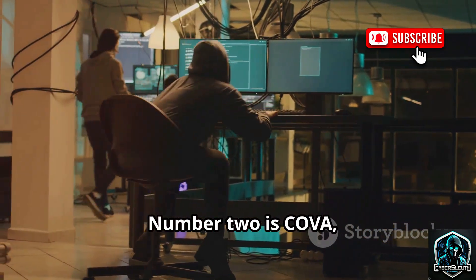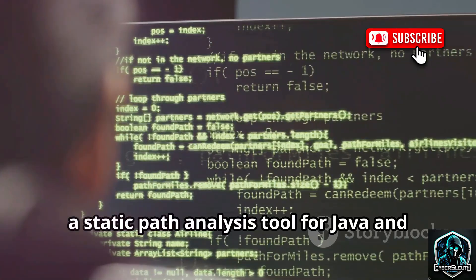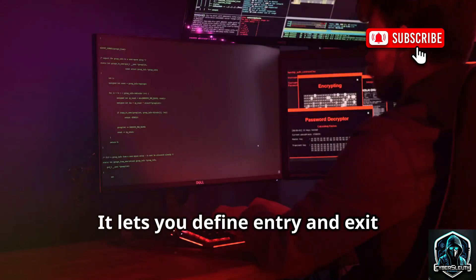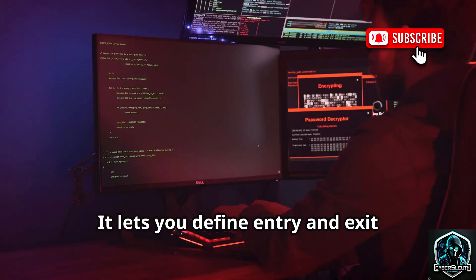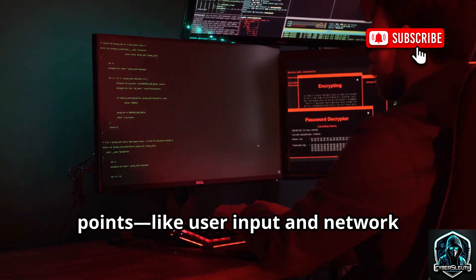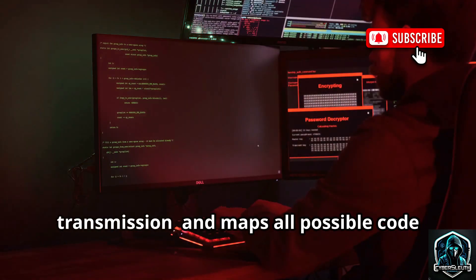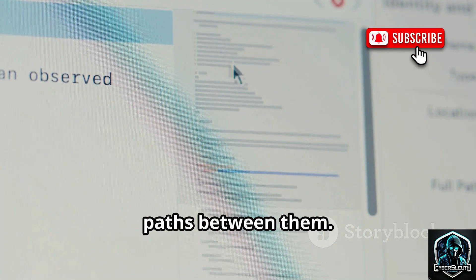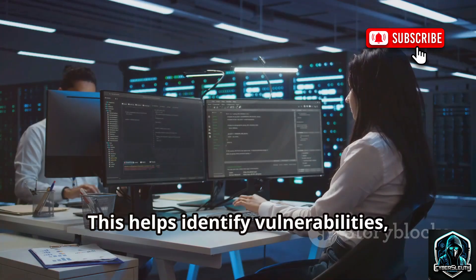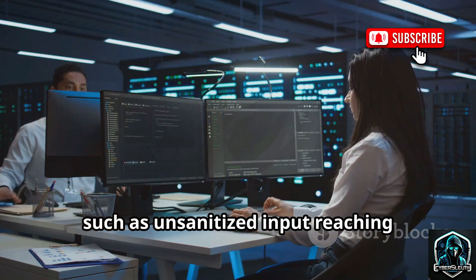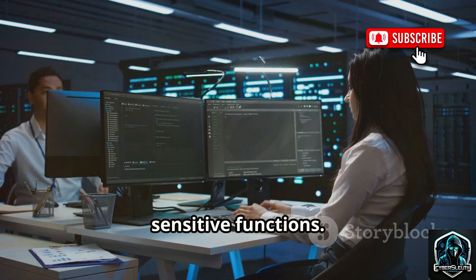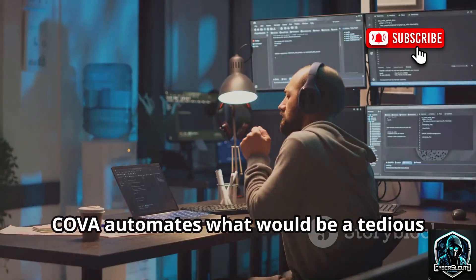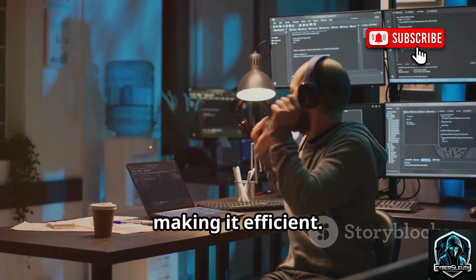Number two is Kova, a static path analysis tool for Java and Kotlin code. It lets you define entry and exit points — like user input and network transmission — and maps all possible code paths between them. This helps identify vulnerabilities such as unsanitized input reaching sensitive functions. Kova automates what would be a tedious manual process, making it efficient.